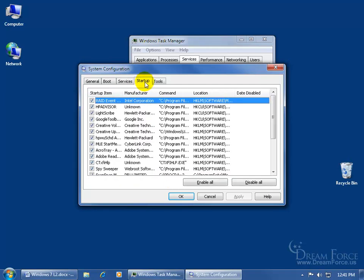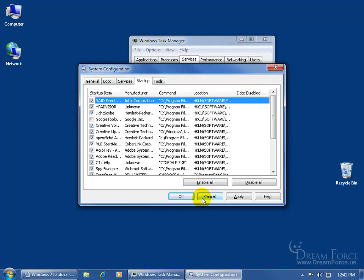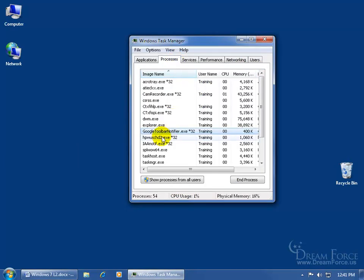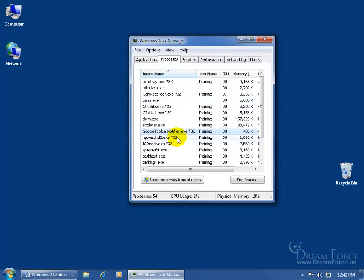And then of course we have the Startup tab. These are the programs that are automatically going to start up when I start my computer, including the Google Toolbar Notifier. I can go ahead and uncheck that, click OK, and then it'll say do you want to restart now or later? Usually it's best to restart now. In any case, like I said, these are the things that are running in the background or processes that start with the computer. Some of them you have control over and you can end. You have a lot of control here, but again, if you don't know what you're doing here, don't end the process here.